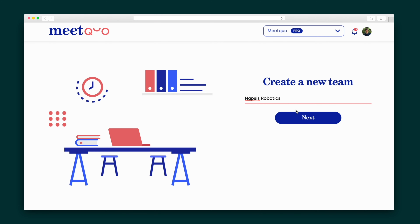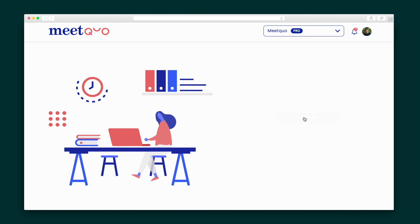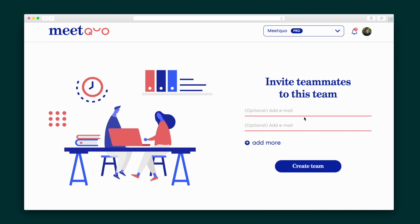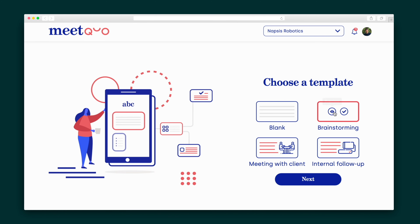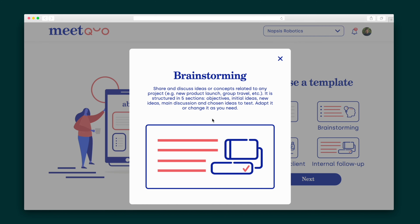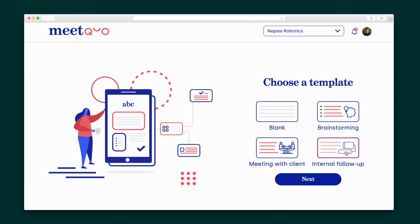Once I've created my team and invited team members, I'm ready to create my first meeting. MeetQuo comes with a variety of templates to choose from, and I can click on any of them to get a sample use case.